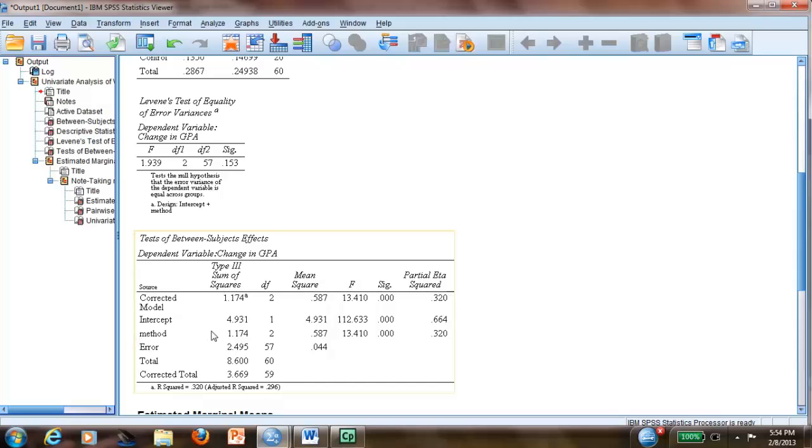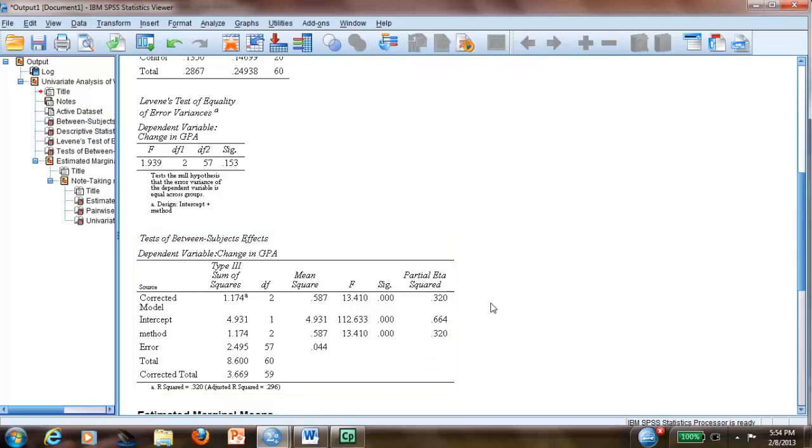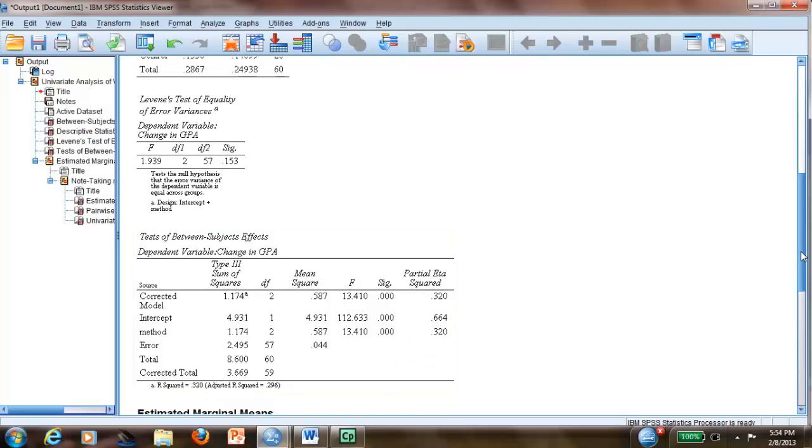We check the method, and yes, it is significant. So the difference between method one and two and control is significant.